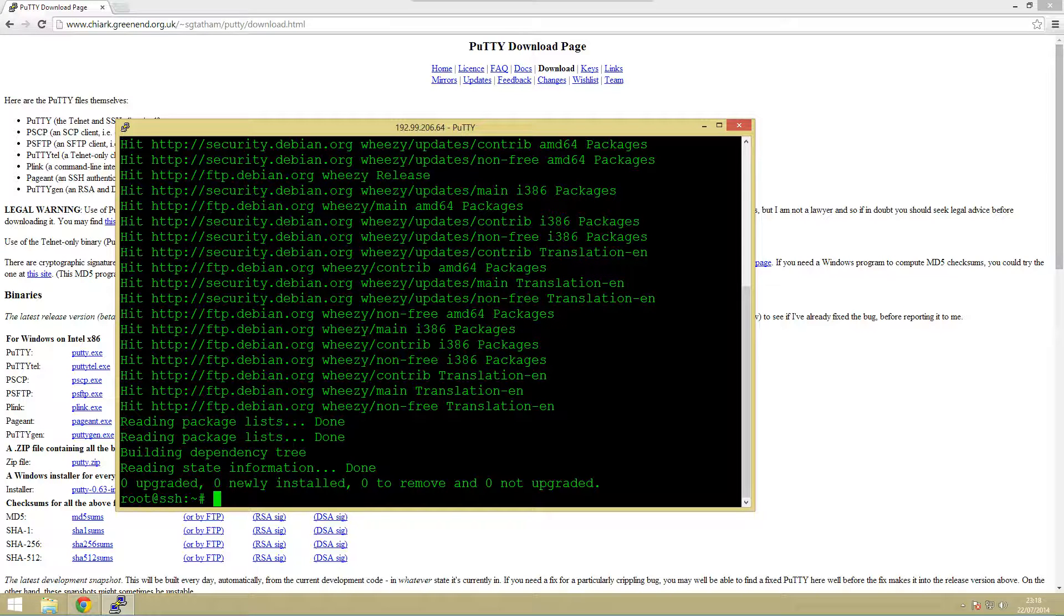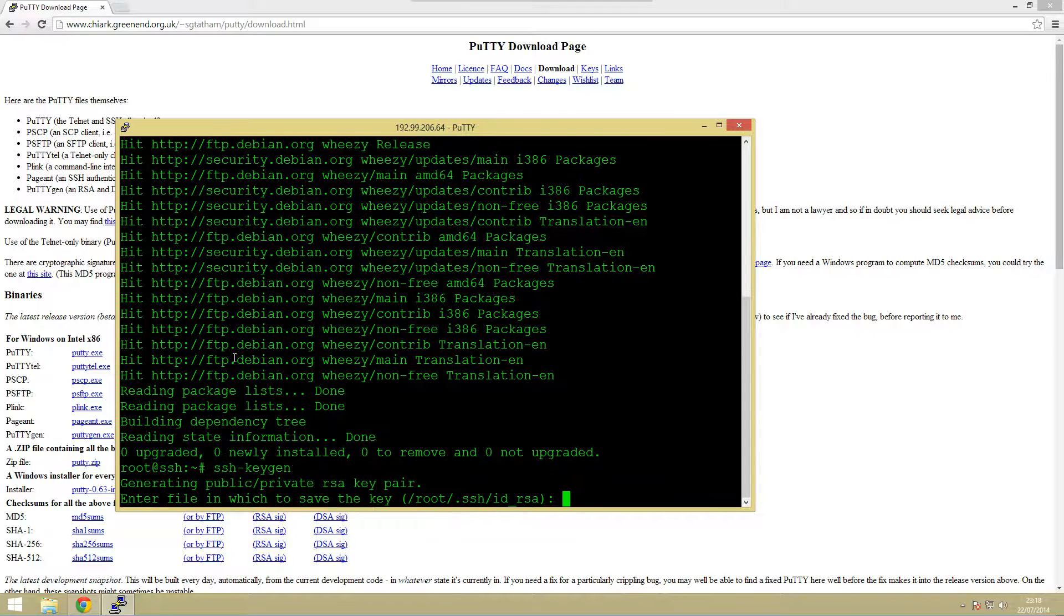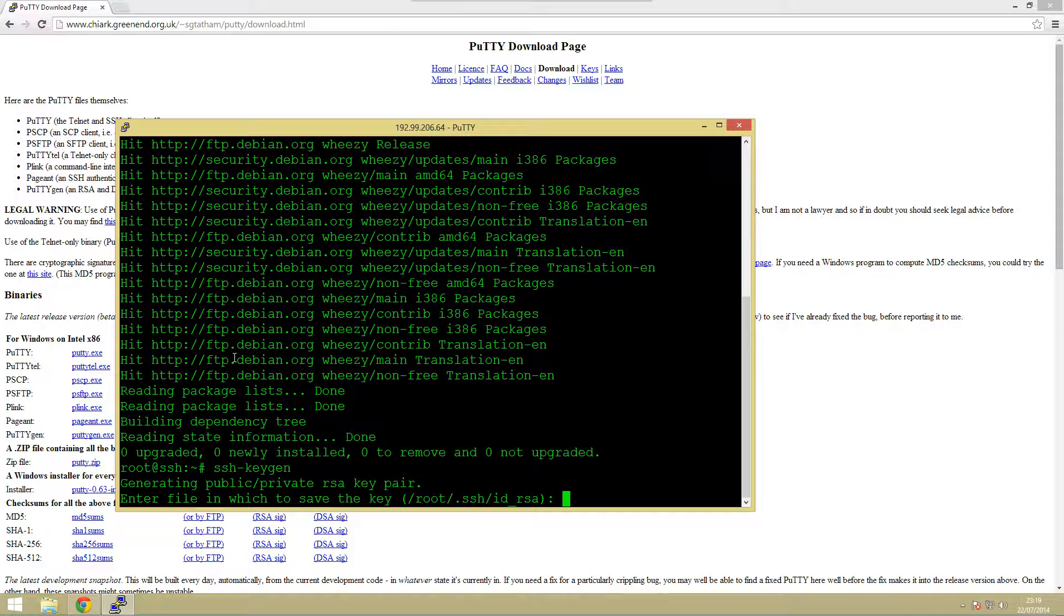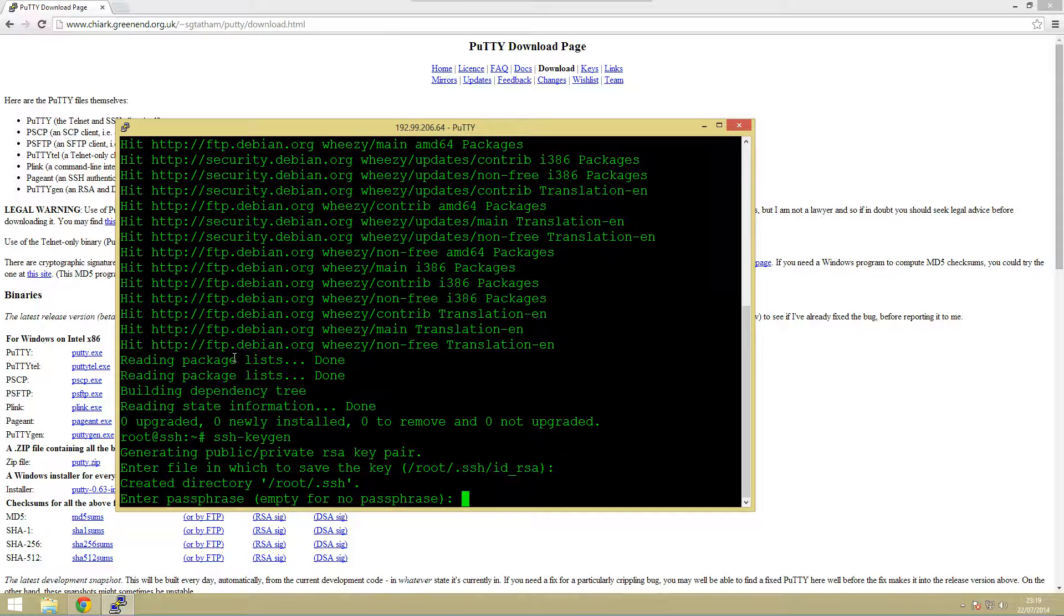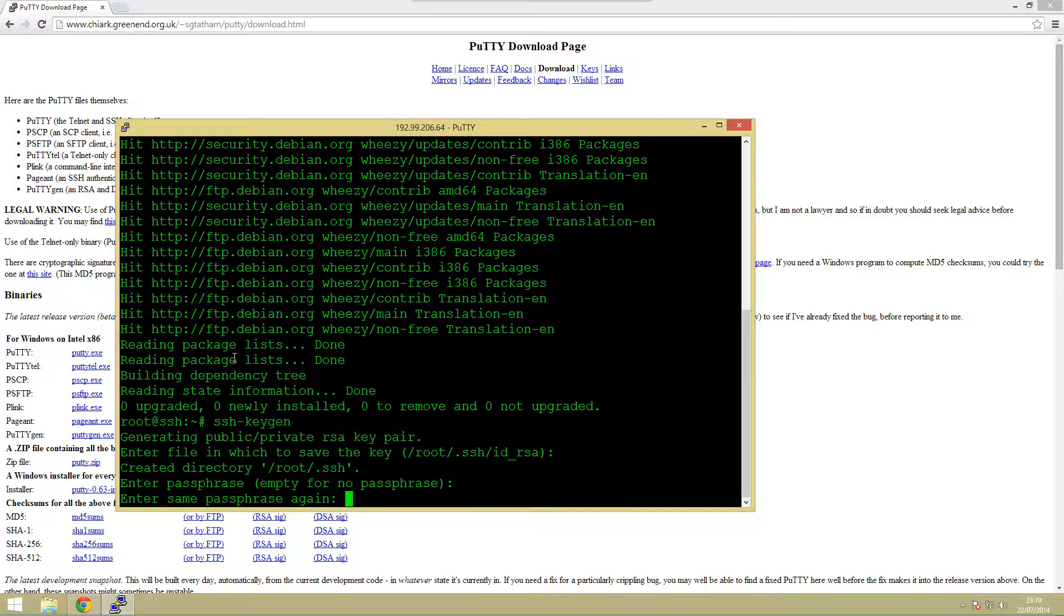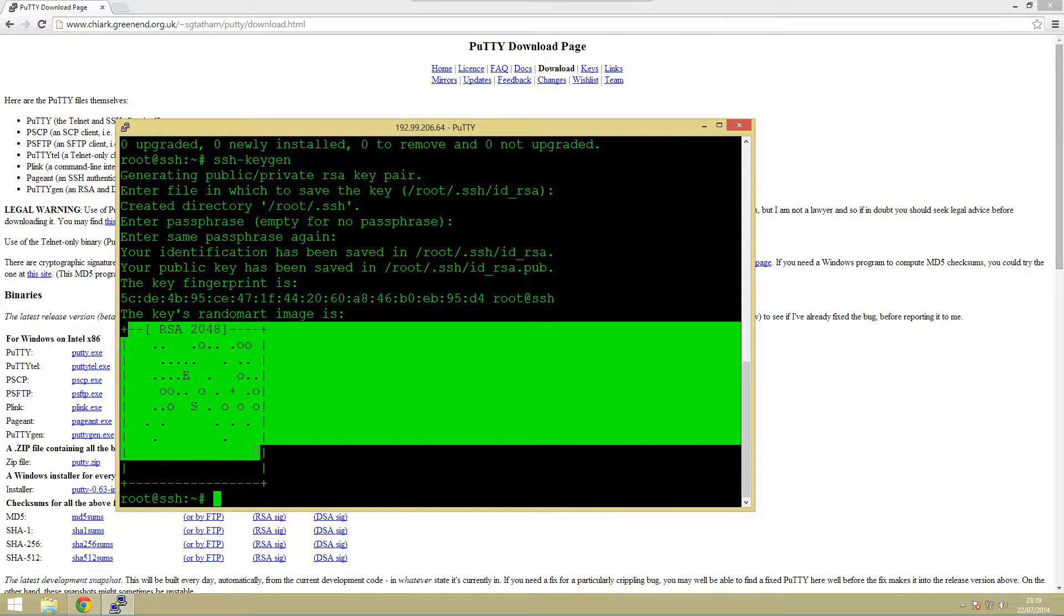The next thing we're going to do is we're going to use the ssh-keygen and what this is going to do is it's going to generate a set of public and private keys. You can enter a file name here or you can just leave it blank and it'll just default. If you want a password you're going to want to enter one here. This is just so that in order to decrypt the key you're going to have to put a password in. That'll generate us a nice pretty picture.